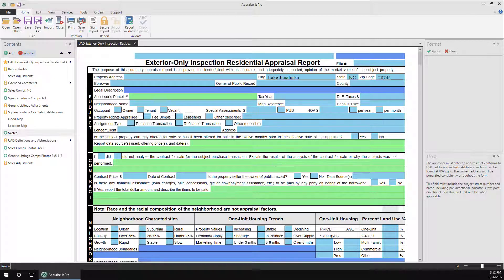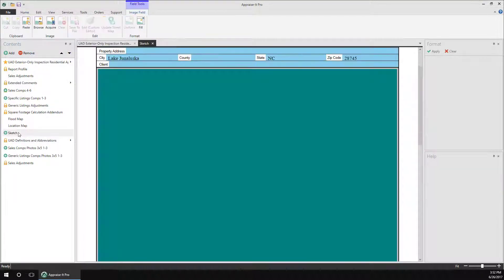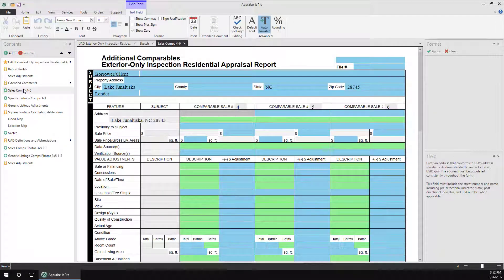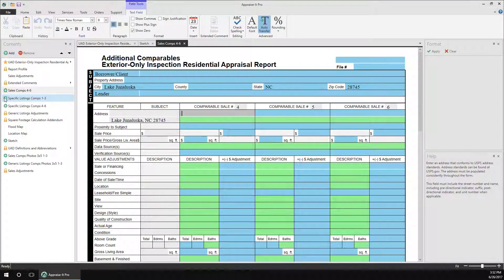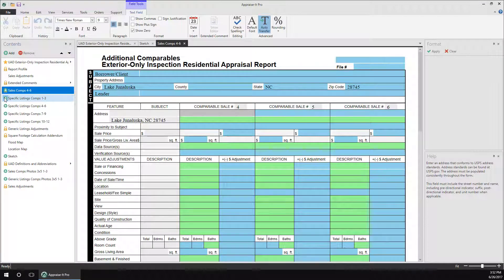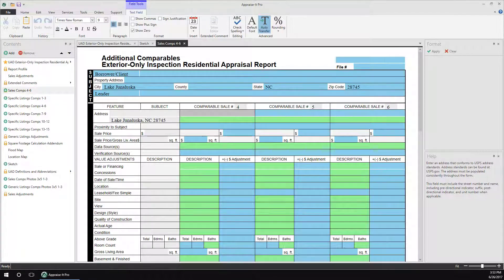Inside the contents panel, you can double click on a form or addendum to open it as a tab in the main editing window to the right, and you can easily add additional addenda of the same type by clicking on the green plus next to its listing. This is handy when adding additional photo pages, maps, or word processing addenda, and you can add as many as you wish, even extra comps.